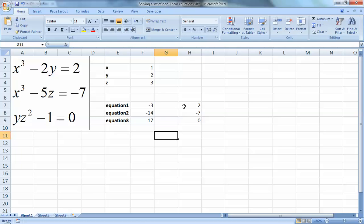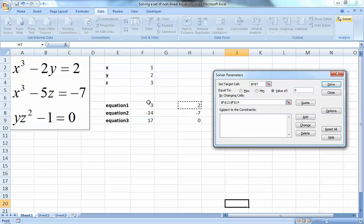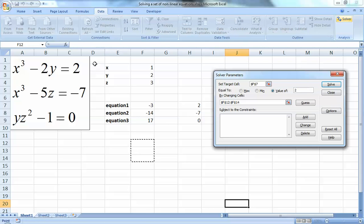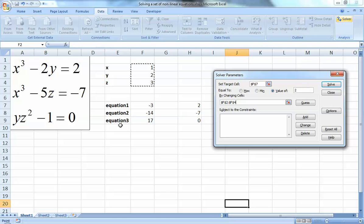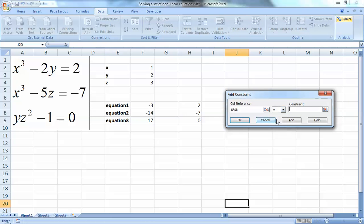The first technique is pretty easy. Go to Data, then Solver. I want the first equation to equal 2, and I'll change cells X, Y, and Z. If I just press Solve I'll only solve the first equation, but the second and third won't be fulfilled. So I'll use the constraint option in Solver - adding a constraint that the second equation must equal negative 7, and another that equation 3 must equal 0.